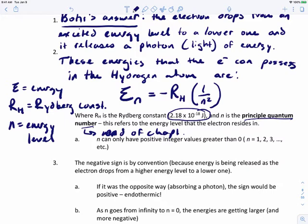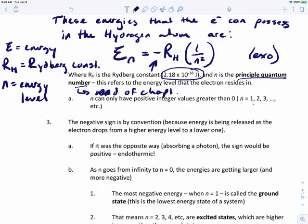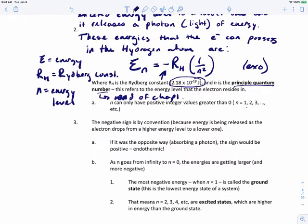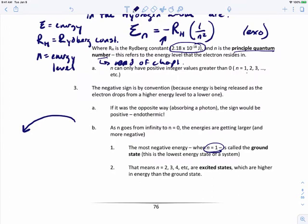n can only have positive integer values greater than zero, so n can only be 1, 2, 3, and so on. The negative sign in the equation is by convention because energy is being released and it's exothermic. If the electron were absorbing a photon instead, the sign would be positive because it's endothermic. As n goes from infinity toward zero — moving from the outside towards the nucleus — the energies get larger and more negative. The most negative energy, where n equals 1, is called the ground state. n equals 2, 3, 4, or any other level are called excited states, which are higher in energy than the ground state.